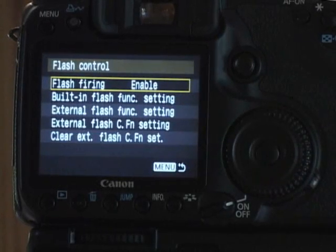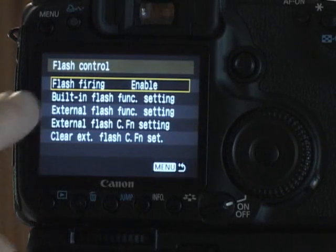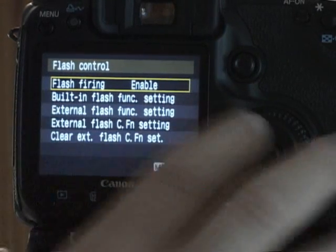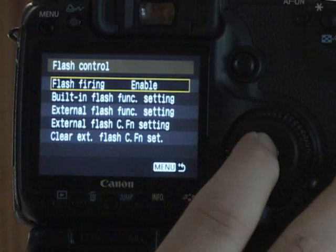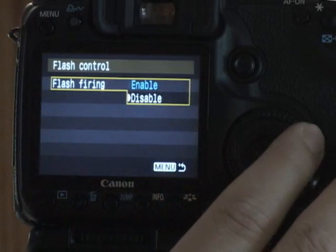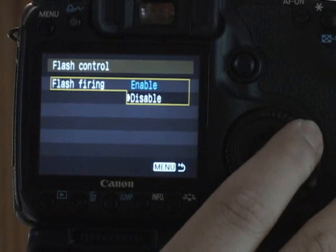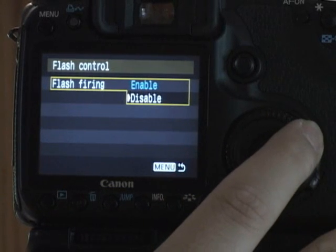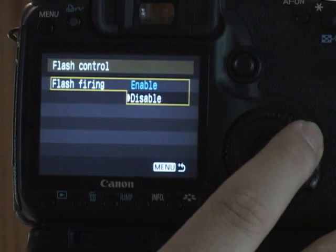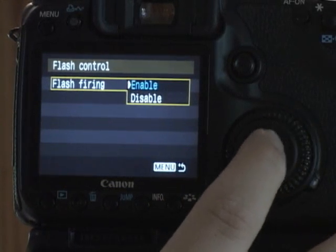Flash control. You can enable or disable the flash. This is good when you're using a flash just for the autofocus assist.